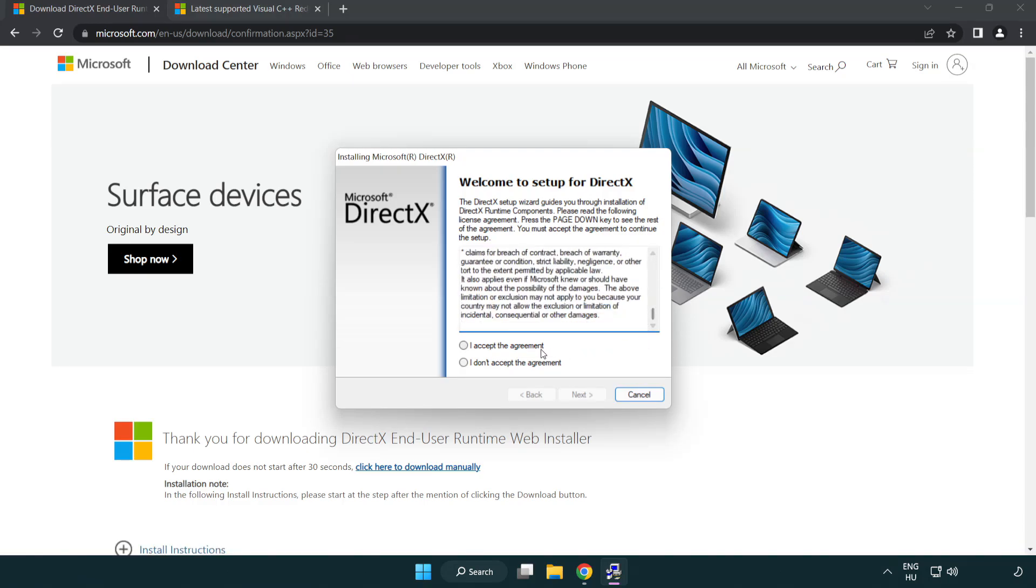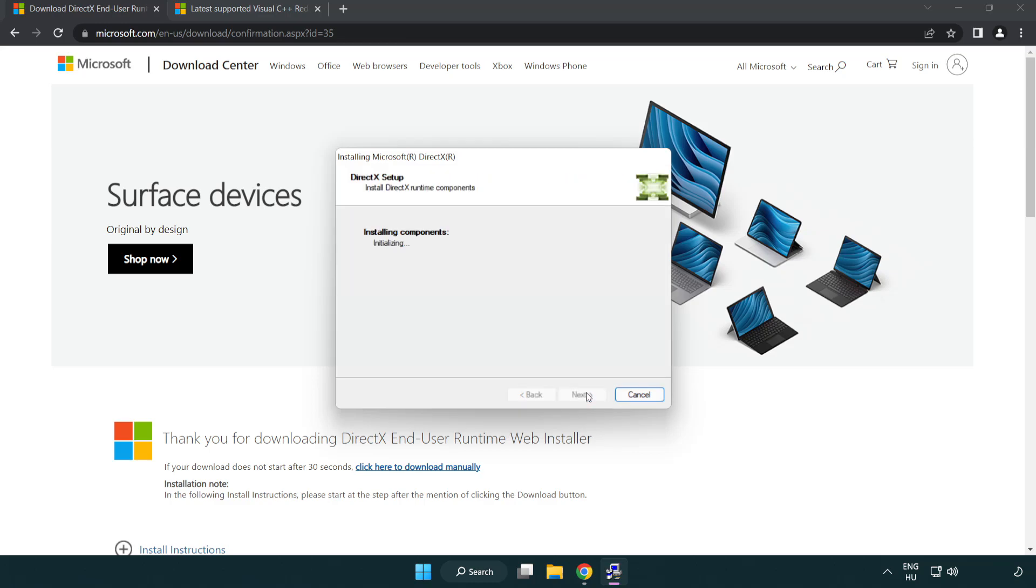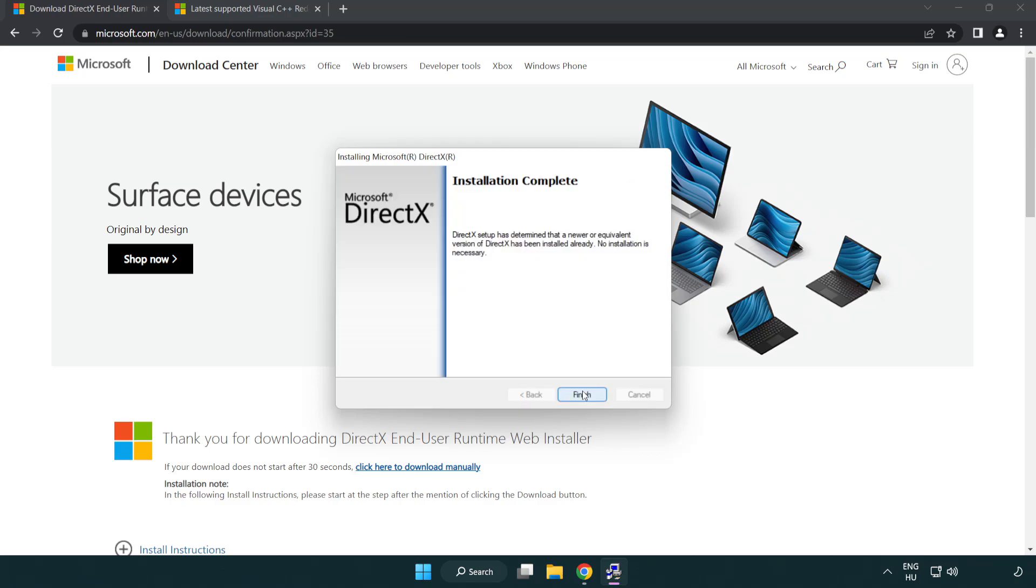Click I accept the agreement and click next. Uncheck install the Bing bar and click next. Installation complete and click finish.